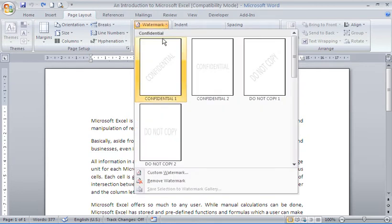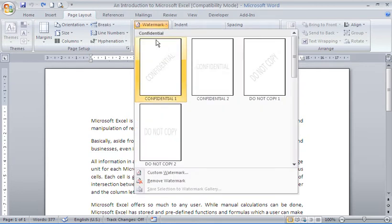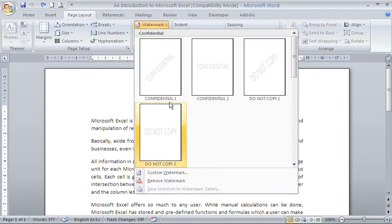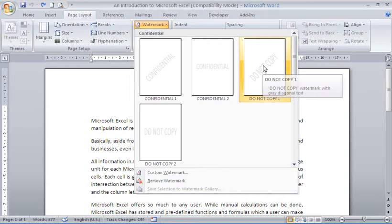Watermarks are an aspect of page formatting, so you'll find them on the page layout tab. They appear in the background similar to the way headers and footers do. That is also a way that you can access watermarks in the future.